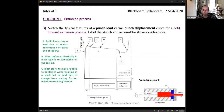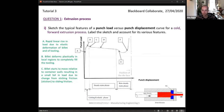Part D shows a proportional decrease in load as the ram moves forward and the billet travels towards the die. At this point we're extruding the material. As the amount of material in the casing reduces, the amount of contact between the billet and the die casing reduces, so we have a slight and proportional decrease in load depending on how far inwards the ram is.